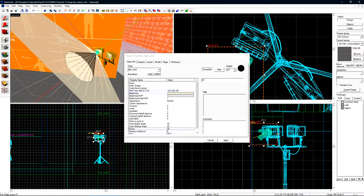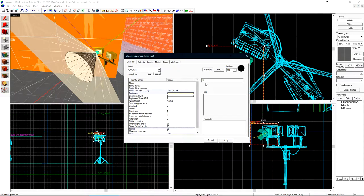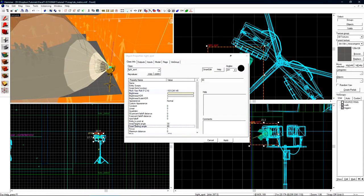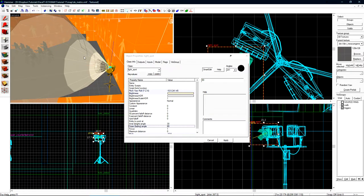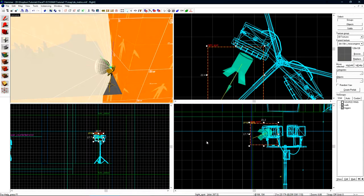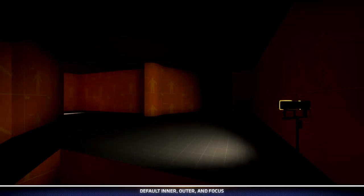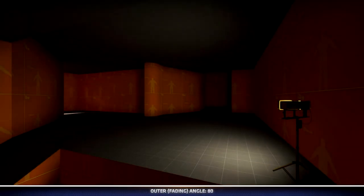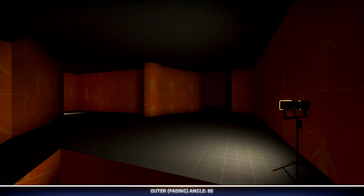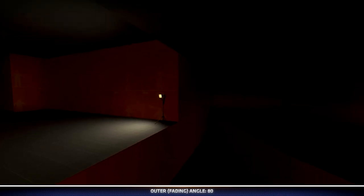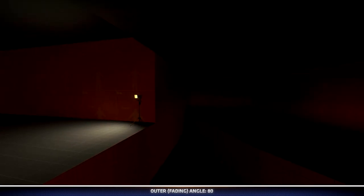Now let's set the focus back down to 1 and increase the outer fading angle. As we turn the outer fading angle up, the outer cone will in fact get wider. Let's see what that looks like. With the outer fading angle set to 80, the spotlight casts a much wider light on the entire level. But behind us, not much light is being cast at all.